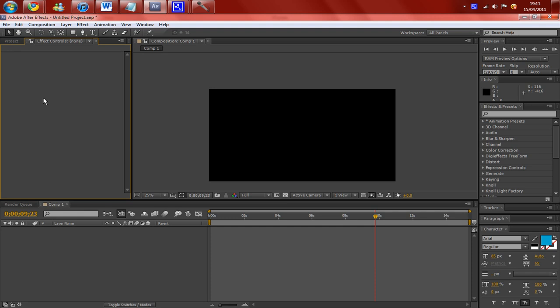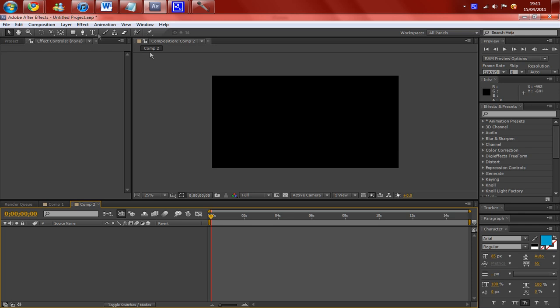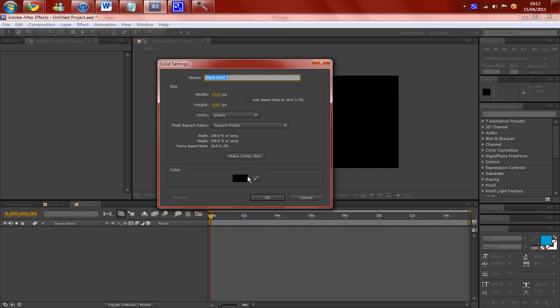So we're going to start with making a new composition. I'm just going to make it 15 seconds because I'm not going to render it out, I'm just going to be showing you different effects you can add on the plugin. And once you've done your new composition, you need to make a new solid. Now you can make this any color you like, it doesn't make any difference to the plugin at all.